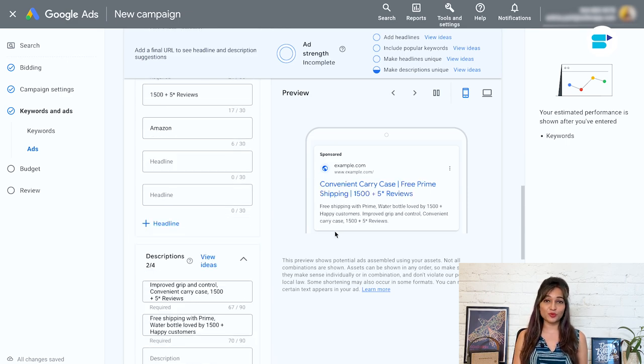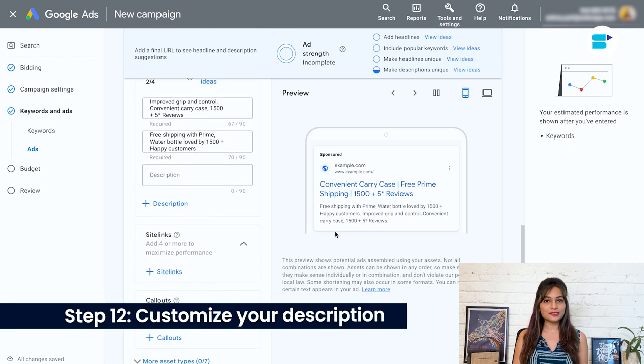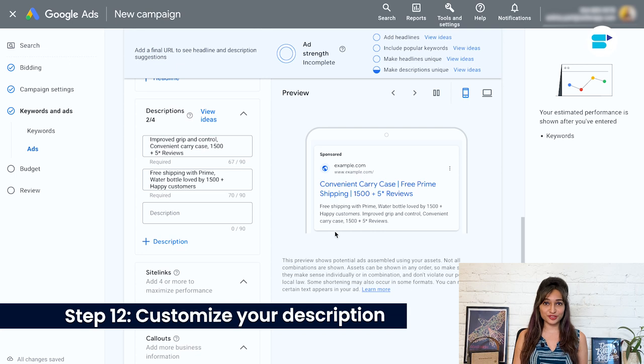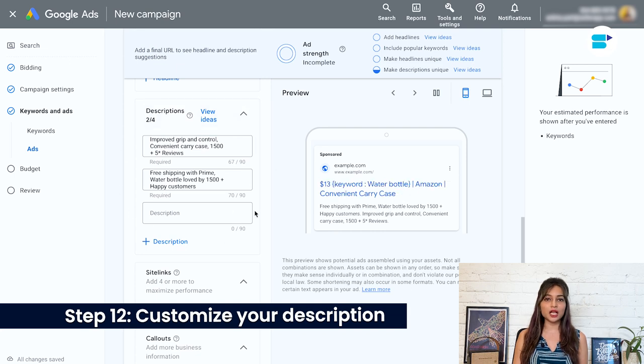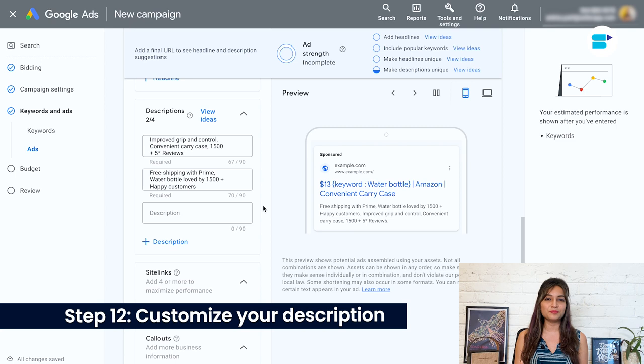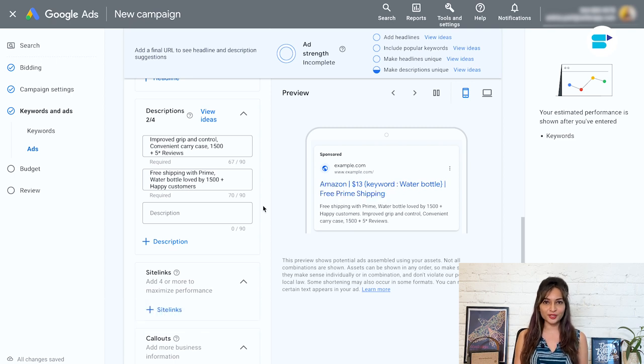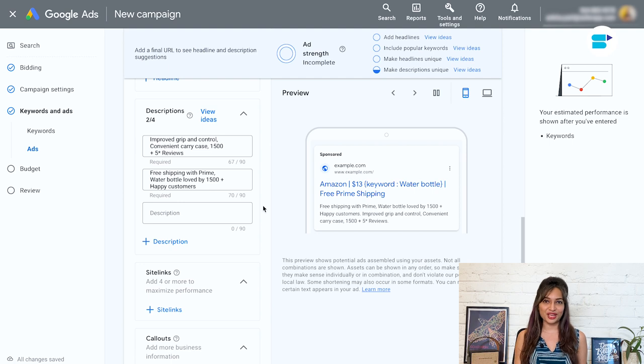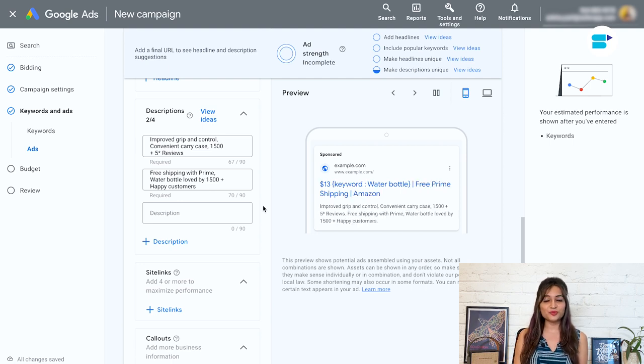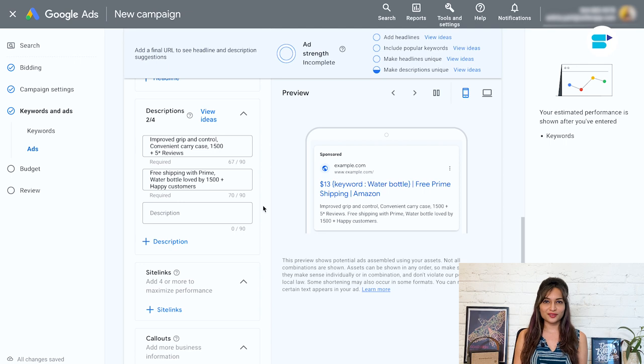Step 12. Customize your description. You can create a longer piece of text by combining multiple headlines and playing around with the order. This will give you unique variations for Google to test without putting in too much extra work.